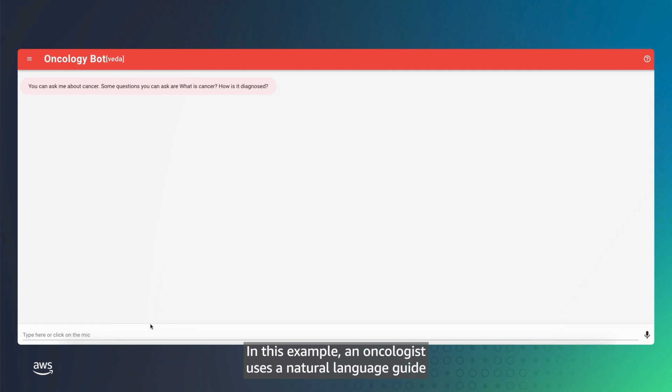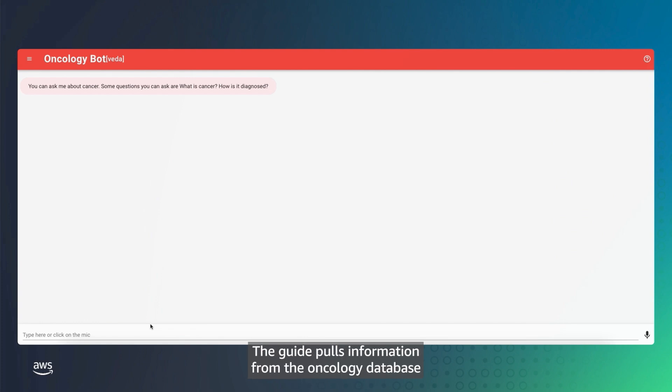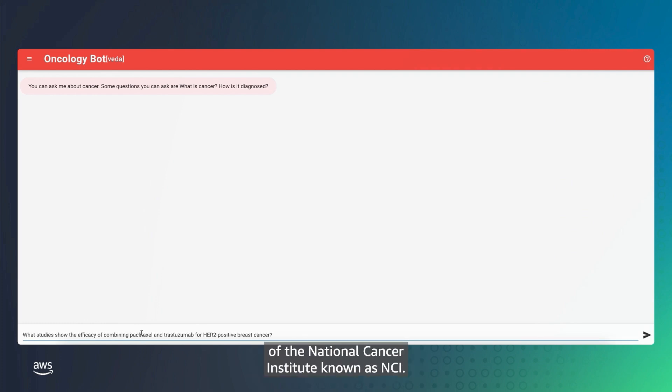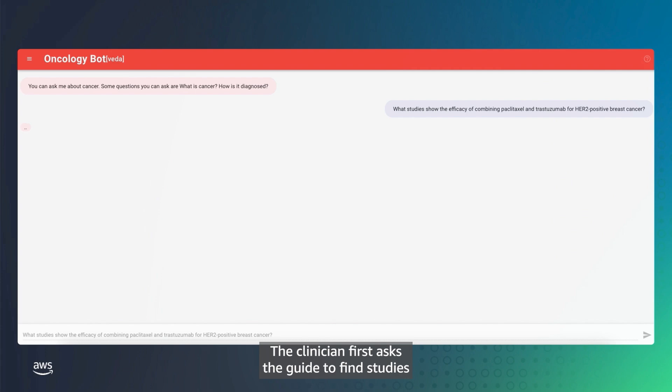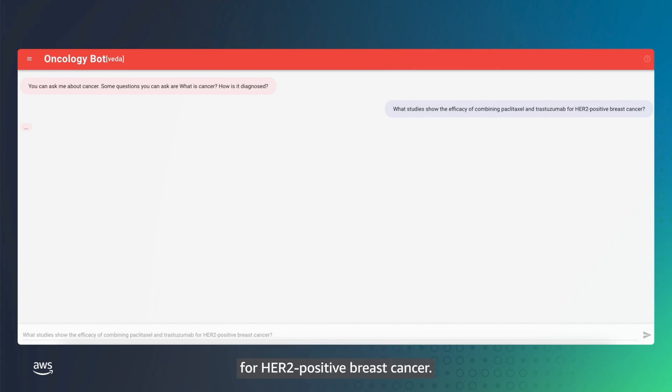In this example, an oncologist uses a natural language guide to find detailed information on breast cancer therapies. The guide pulls information from the oncology database of the National Cancer Institute, known as NCI. The clinician first asks the guide to find studies on the efficacy of combining two specific medicines for HER2-positive breast cancer.